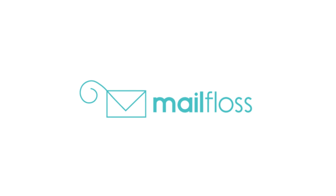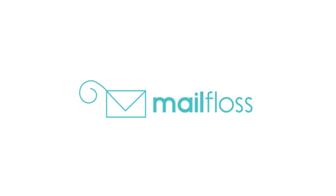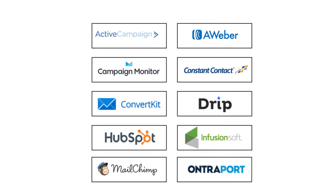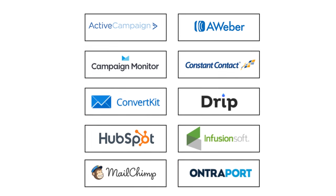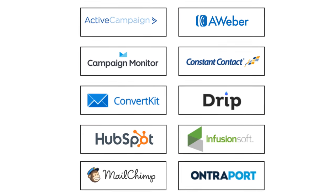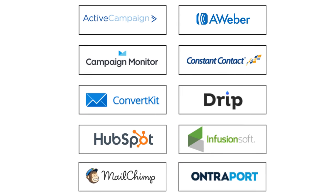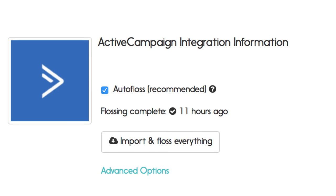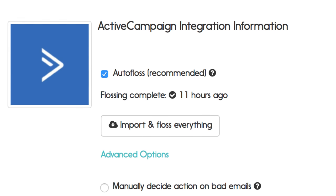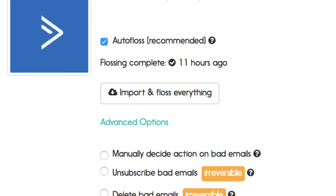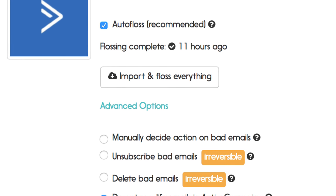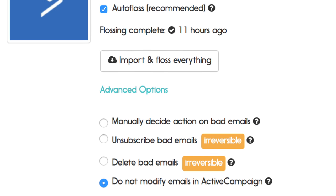And that's why we built MailFloss, a simple email verification service that does all of the work for you. Simply complete a one-time setup by connecting to your email service provider, choosing your preferences, and that's it. You're up and running in less than 60 seconds.